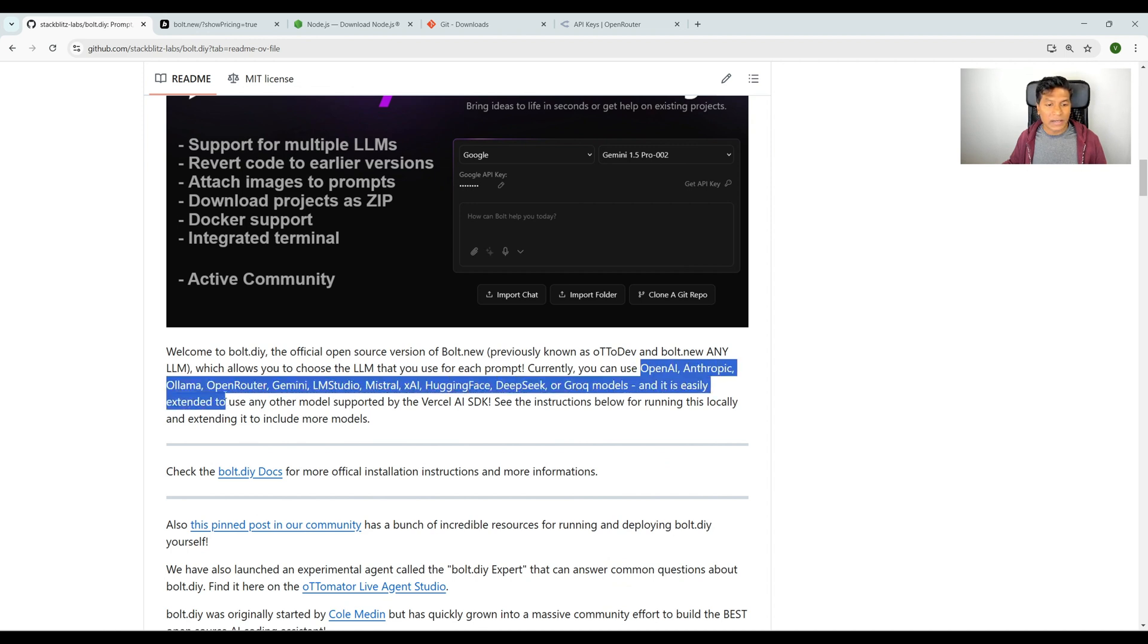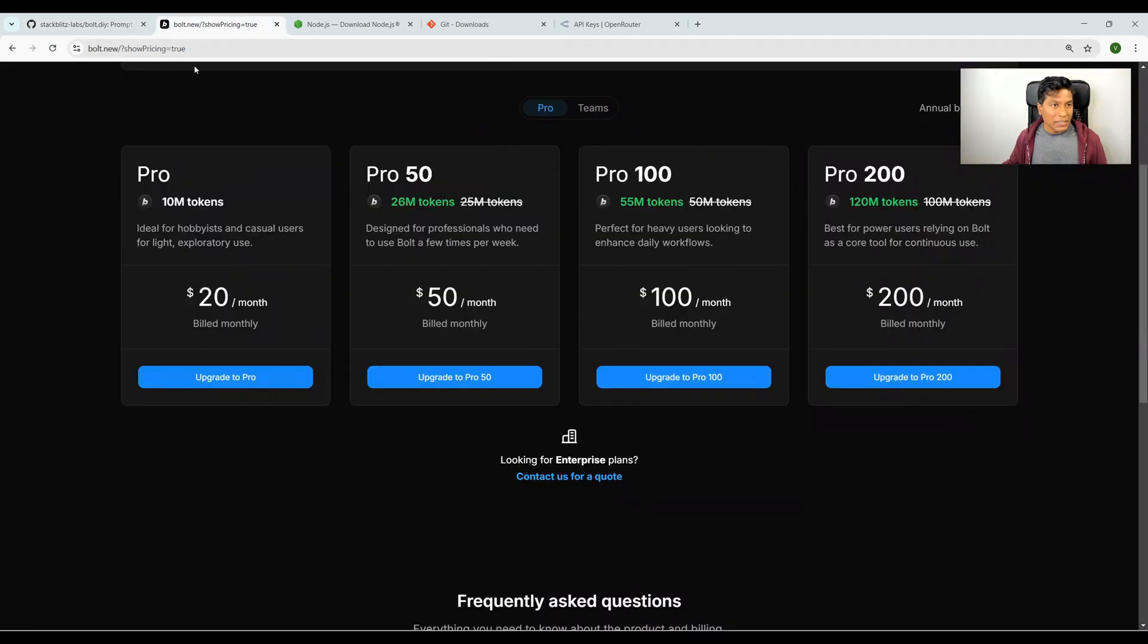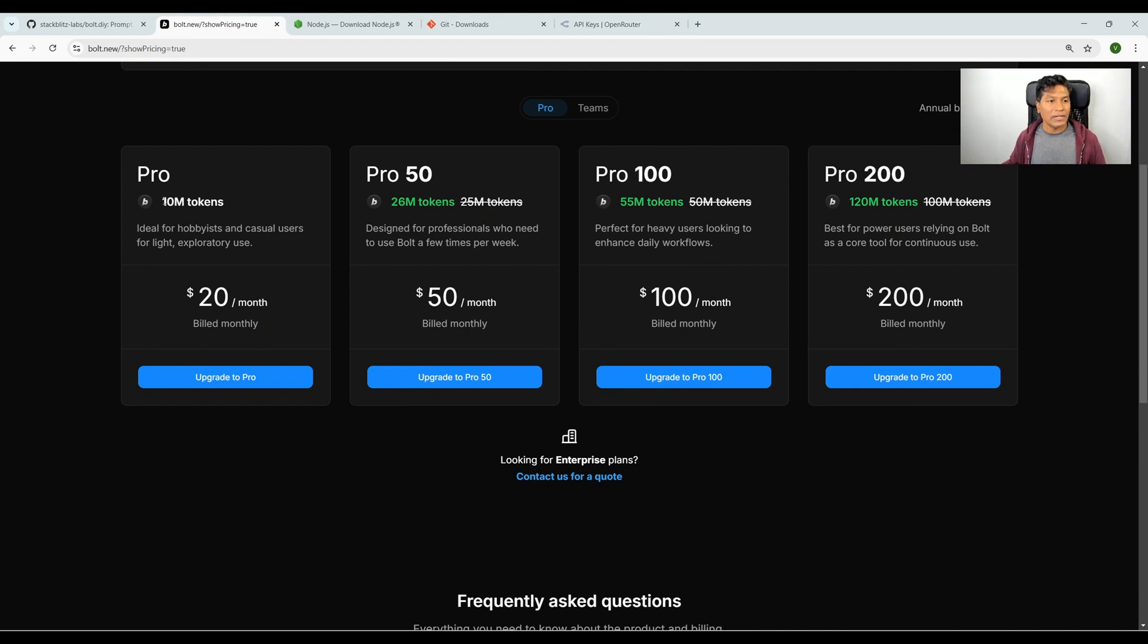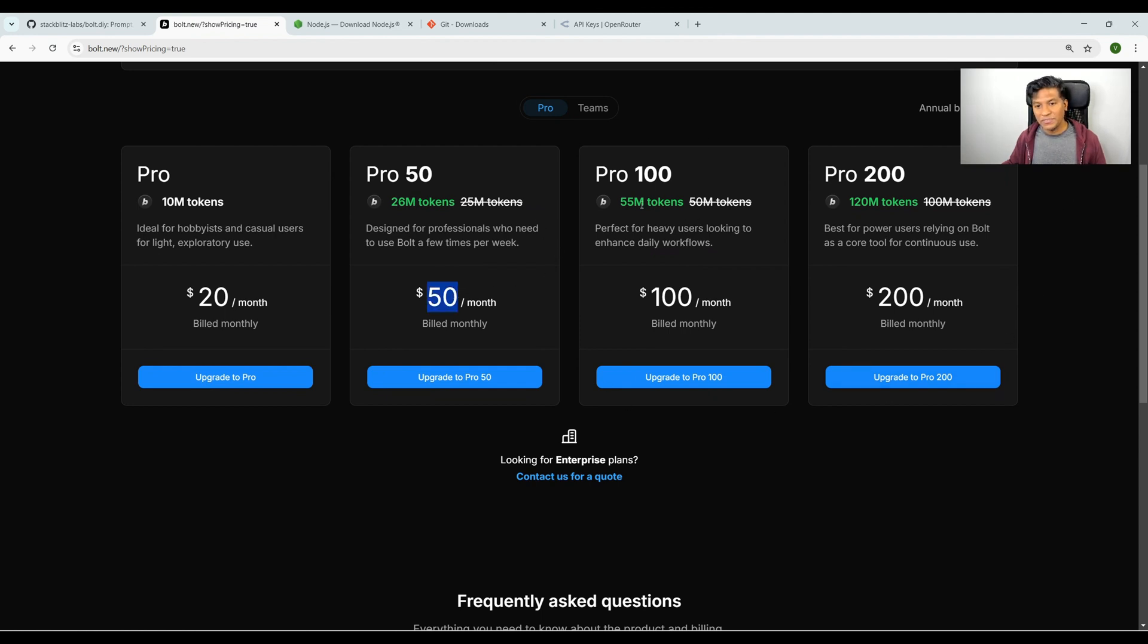If you know the pricing of bolt.new, it comes with a monthly cost. For example, for 10 million tokens they charge $20 per month, for 26 million tokens they charge $50 per month. The pricing model is $100 for 55 million tokens and $200 per month for 120 million tokens.